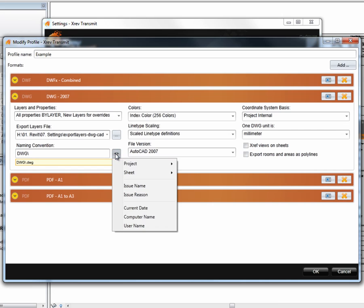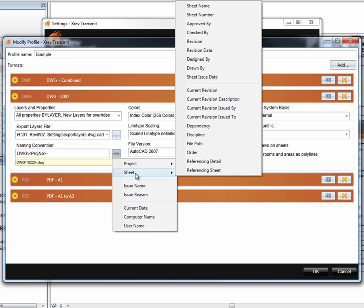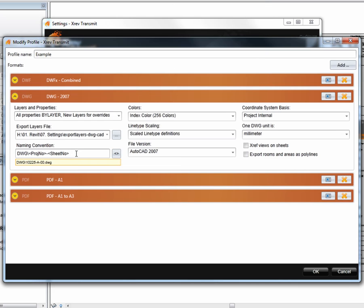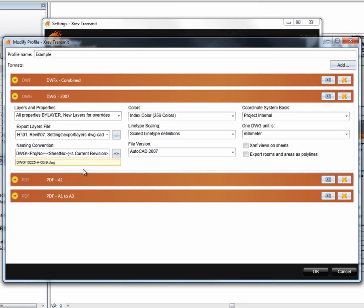I can then select my naming convention — I want the project number, then a dash, then from the sheet the sheet number. In here you can see all the different sheet parameters as an option, and down the bottom we have custom sheet parameters, which could be shared parameters or project-specific parameters. I'm going to use the sheet number, then in brackets the current revision.